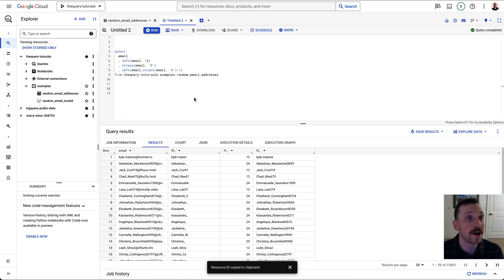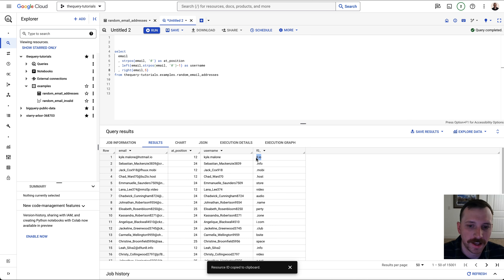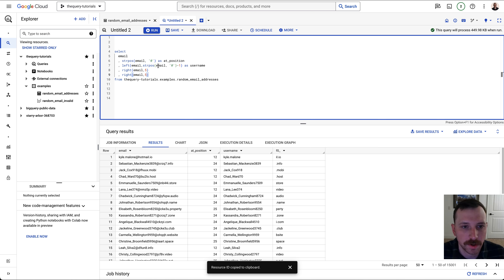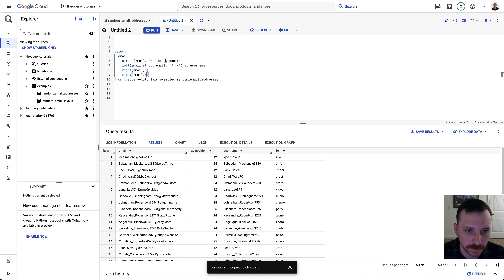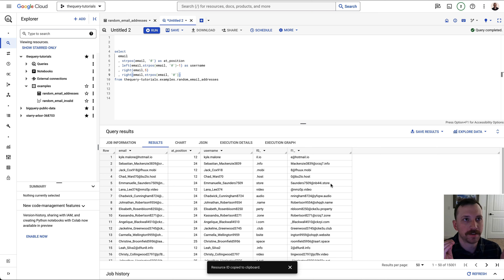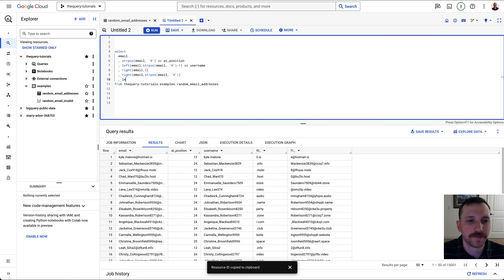For our second example, let's say we want to extract everything to the right of the at symbol. This is a little trickier. In a lot of SQL environments, there's a function called RIGHT, which takes the column name and a second argument for how many characters to the right you want. If we did email, 5, it would give us the last five characters. You might think we can just put the STRPOS of the at symbol in here, but that's not quite right.